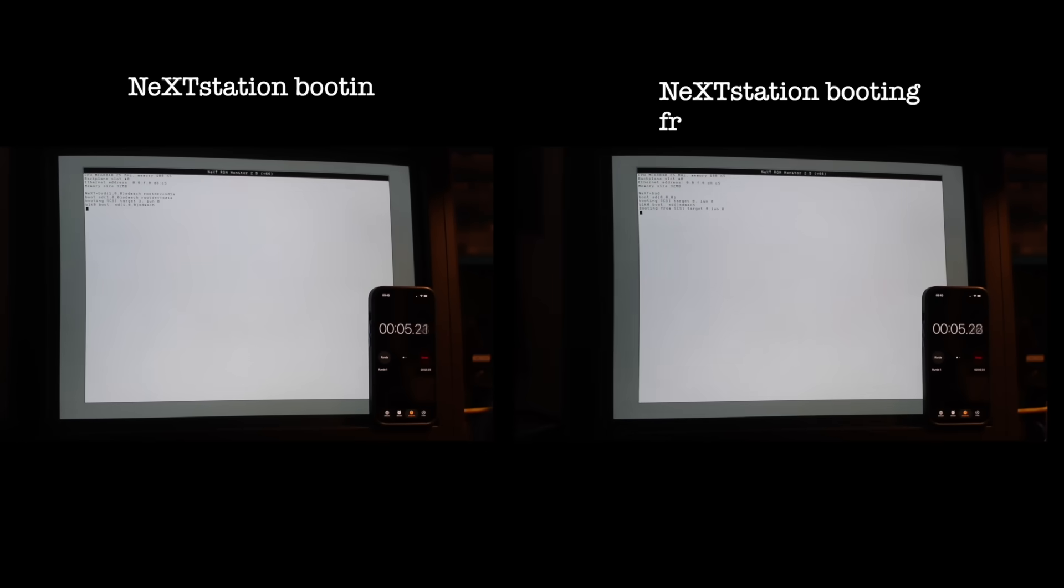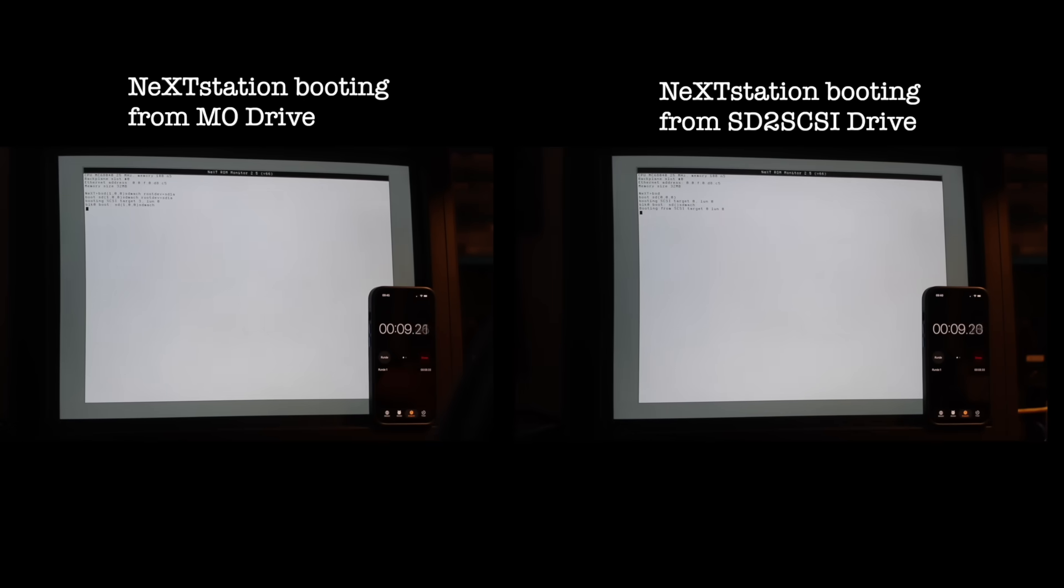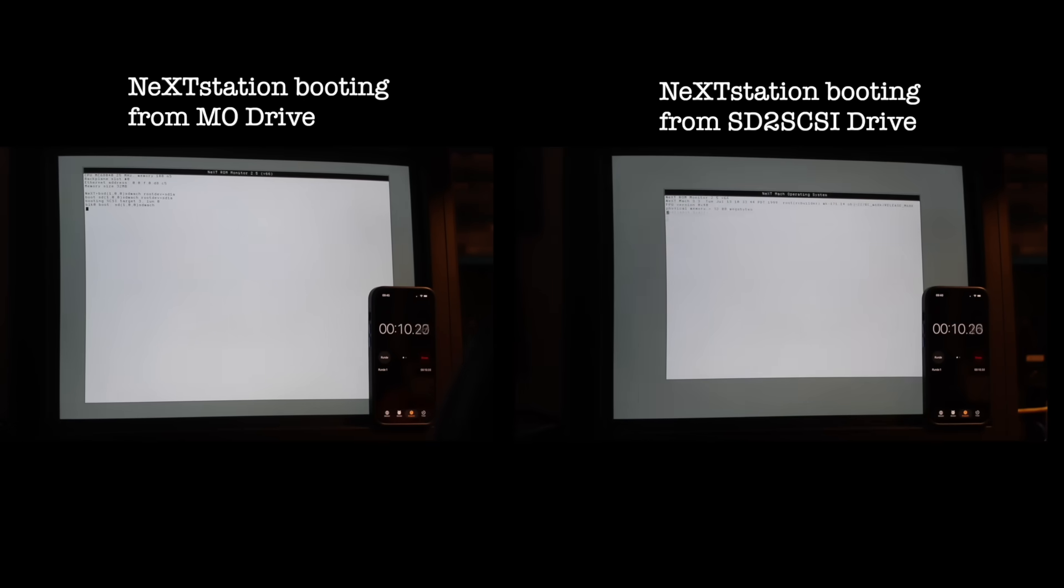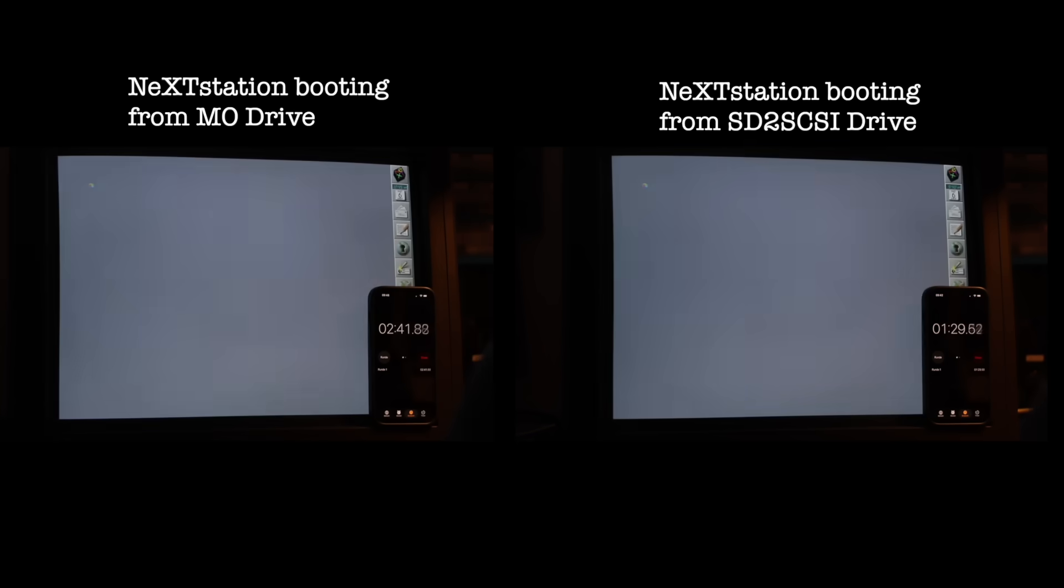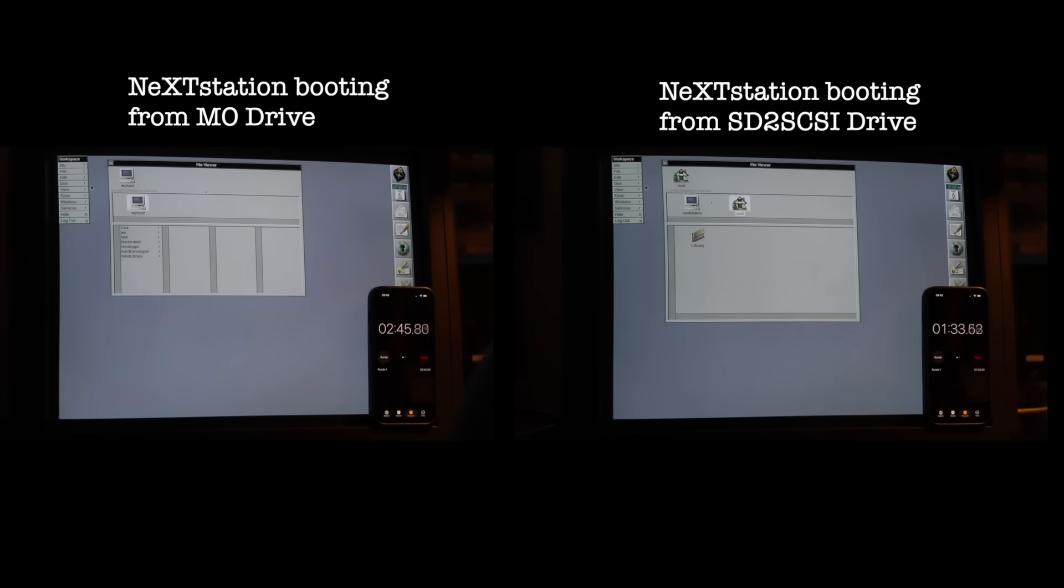Still, there's no denying the difference in performance. While the SCSI2SD boots NeXTstep to the desktop in around 1 minute and 32 seconds, the same process from the MO disk takes about 2 minutes and 45 seconds. And beyond boot time, the system just feels less responsive overall. I can only imagine how much slower it must have been on the original NeXT computer.